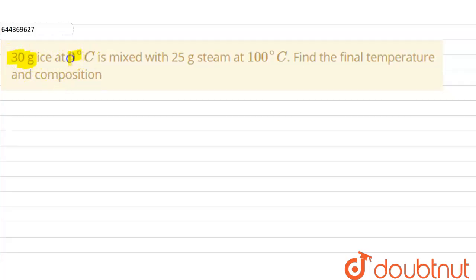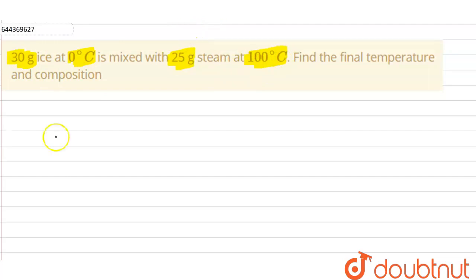Our question is: 30 grams of ice at 0°C is mixed with 25 grams of steam at 100°C. Find the final temperature and composition. So we have been given 30 grams of ice at 0°C which is mixed with steam at 100°C having an amount of 25 grams. We have to find the final temperature and the composition of the resulting mixture.